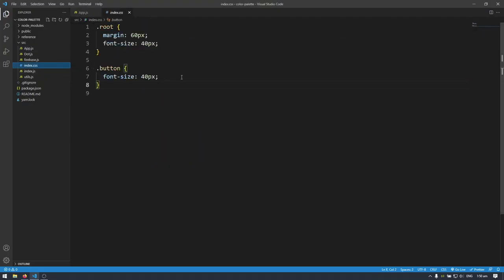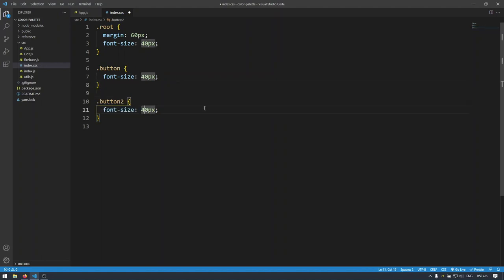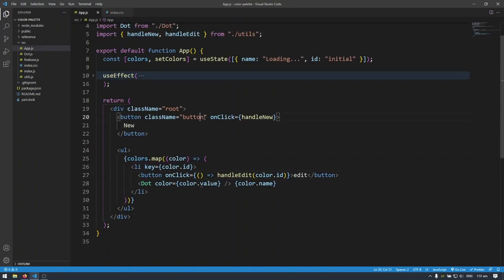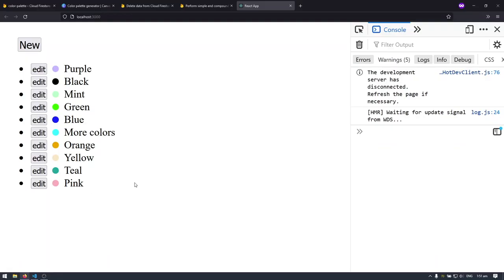I'm going to go to my CSS and make a second button class. Let's clone that and call it button2. Font size — let's make it a little smaller at 30 pixels. We're also going to add a margin of 0 pixels vertically and 10 pixels horizontally. I'll change the className to button2, and that looks much better.